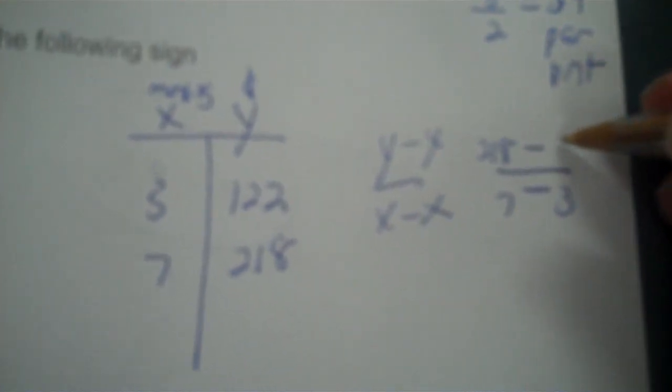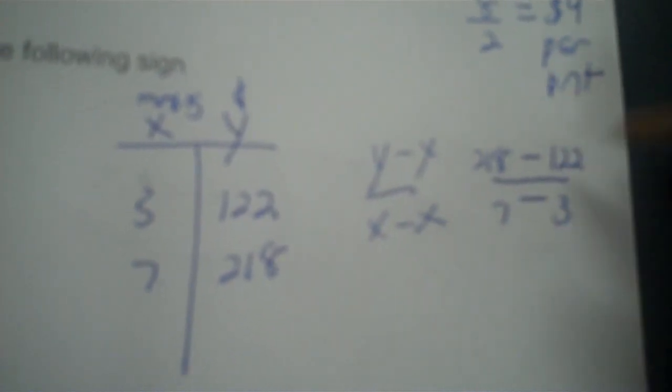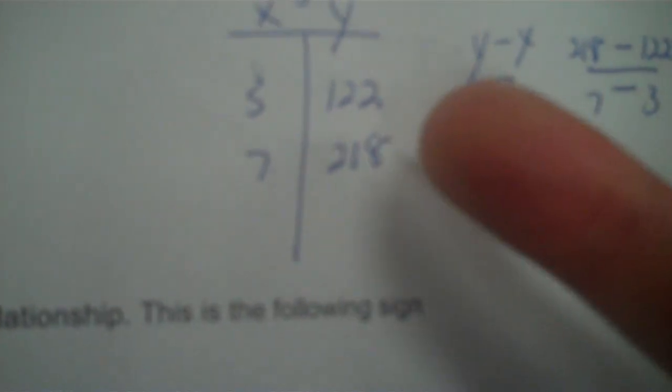So it'll be 7 and then 218, and then 3, 122. Really, if you're not big into the formula, you can just find out how much the dollars went up by subtracting, how much the months went up by subtracting, and then dividing, which is essentially what we're doing with the formula.